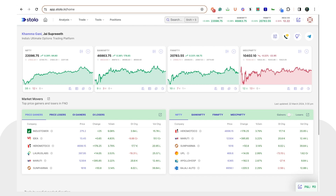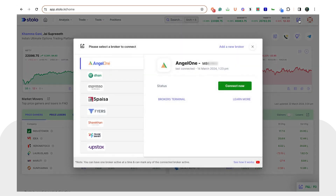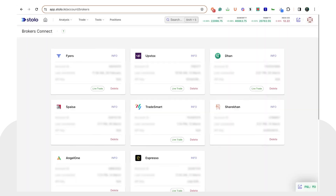Once you're on the home screen, you can see that on the top right corner, next to your profile picture, there is an icon which says 'Connect to Broker'. You can simply click on that. Here you would see all the brokers that you have already integrated. Since we are adding a new broker today, you can simply click on 'Add a New Broker'.